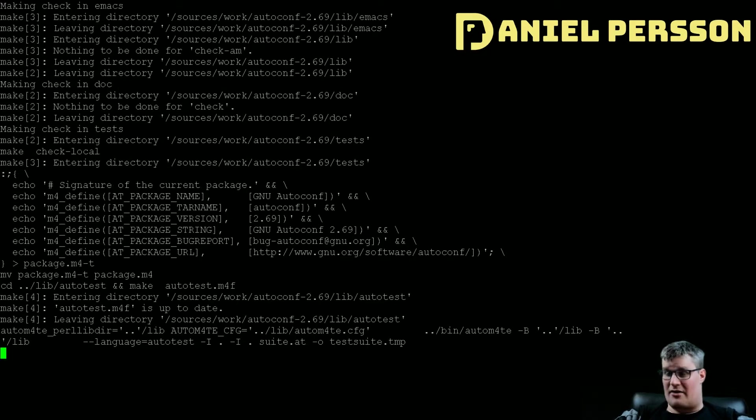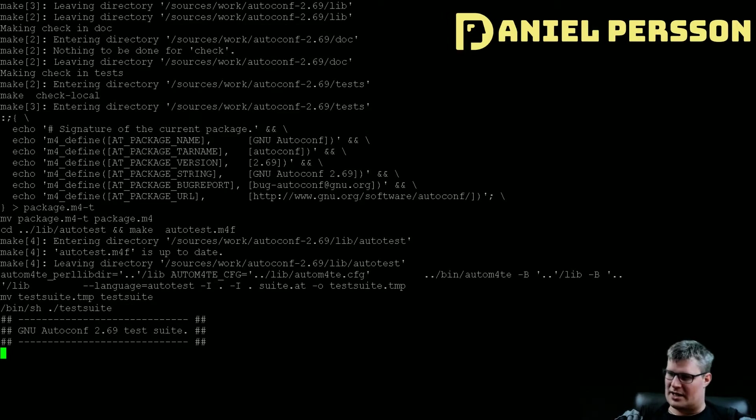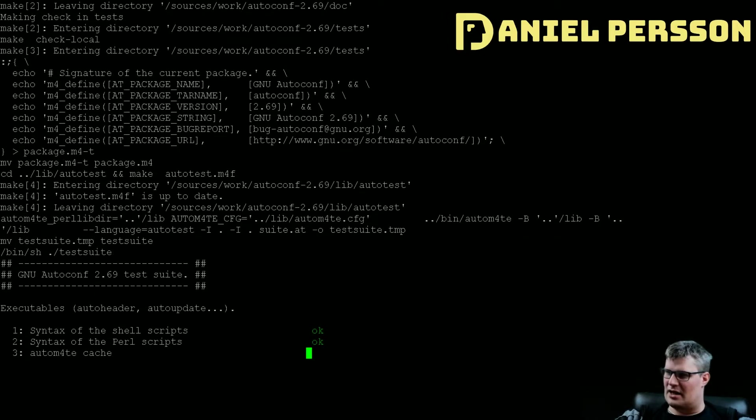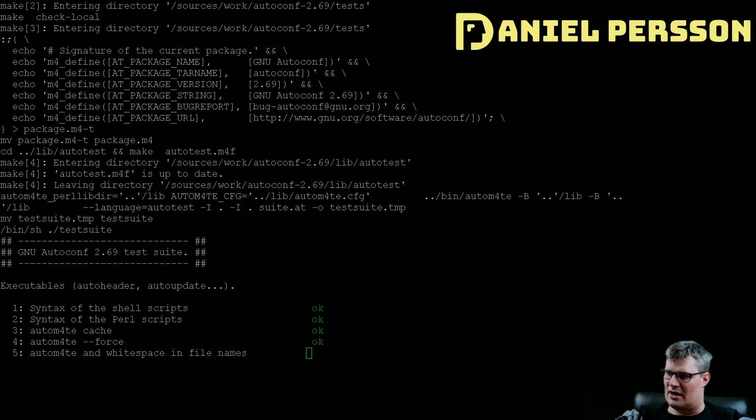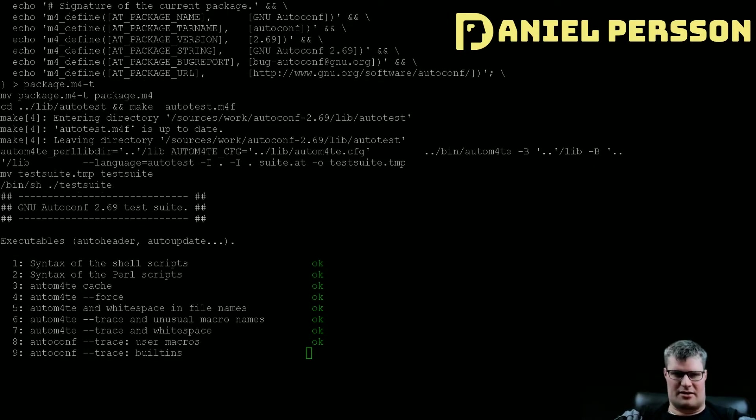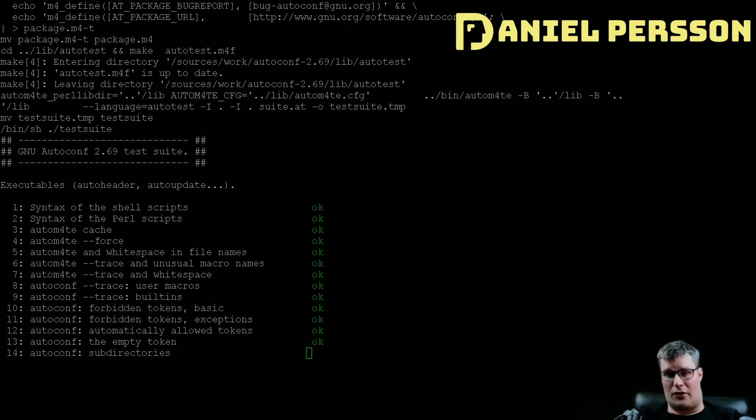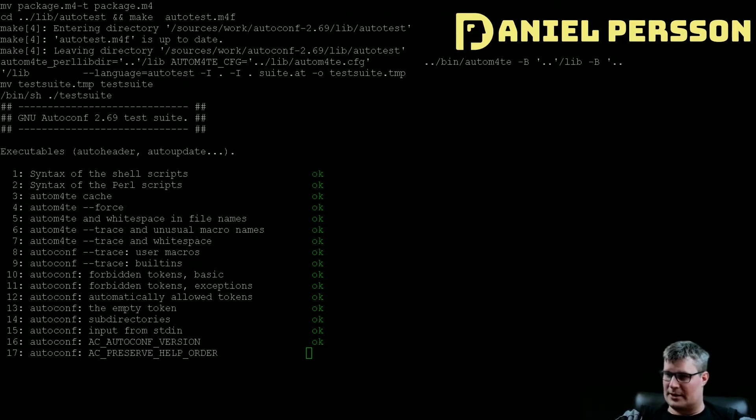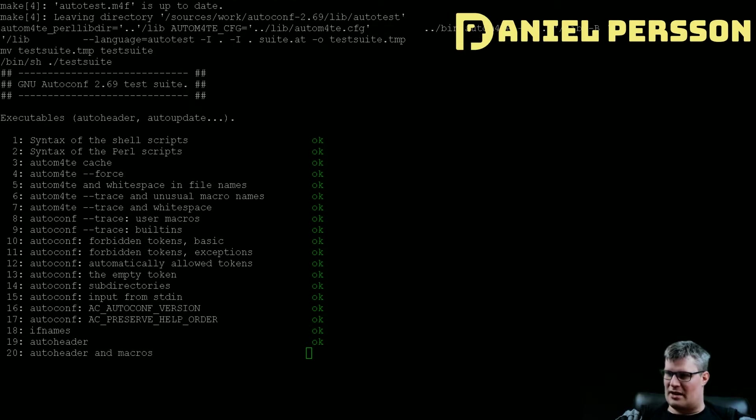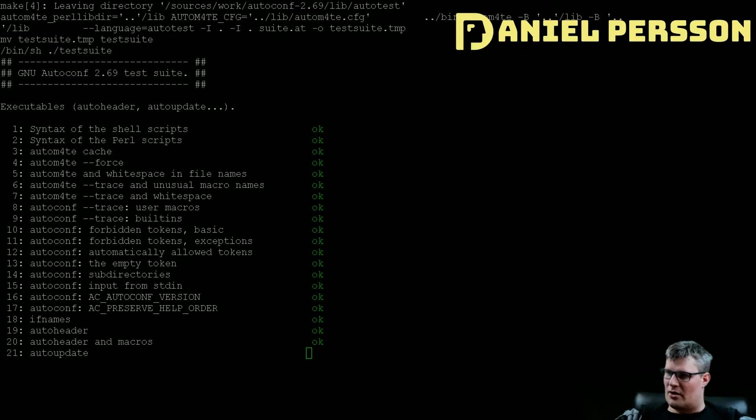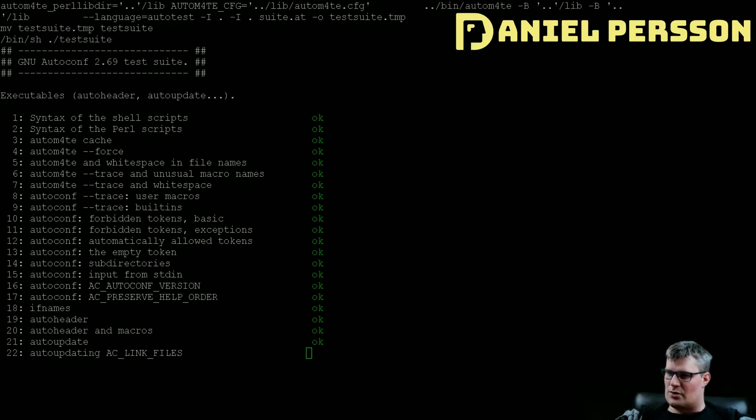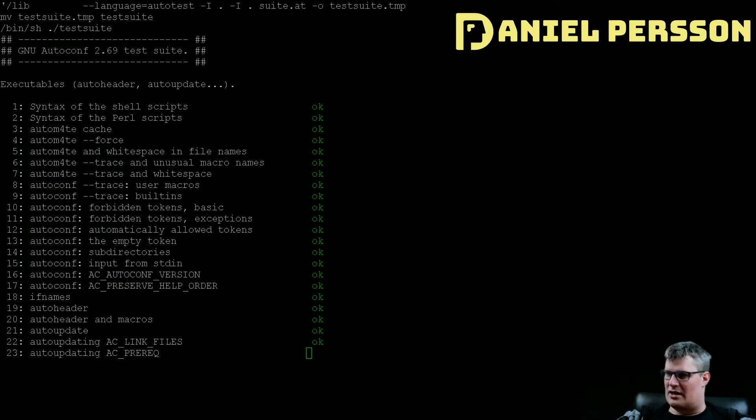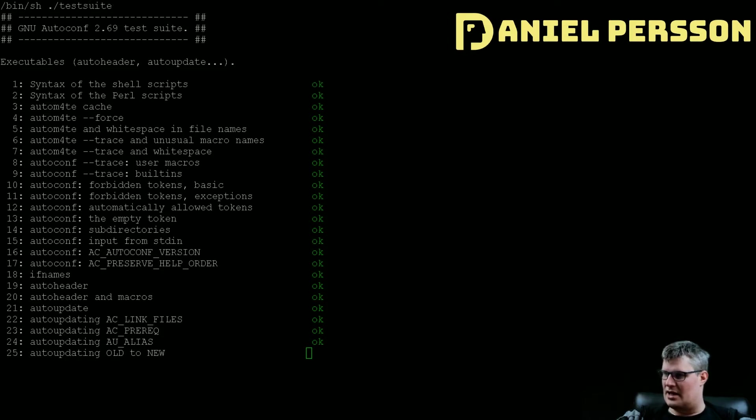Then we have autoheader that is here as well, and this will carry a template, defines in a header file so you can auto-generate information for the build process. We have autom4 and this is a wrapper for the m4 microprocessor. We have autoreconf and it runs all the tools here: autoconf, autoheader, aclocal, automake, and gettextize, and libtoolize and all of those.